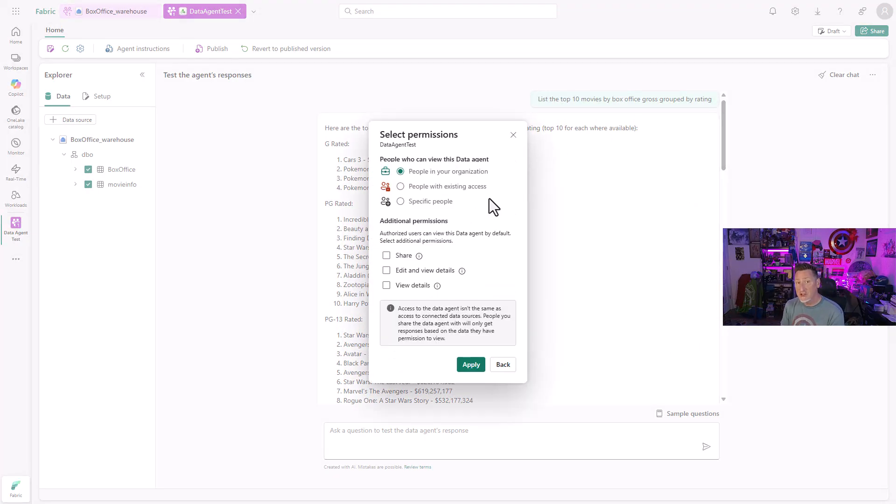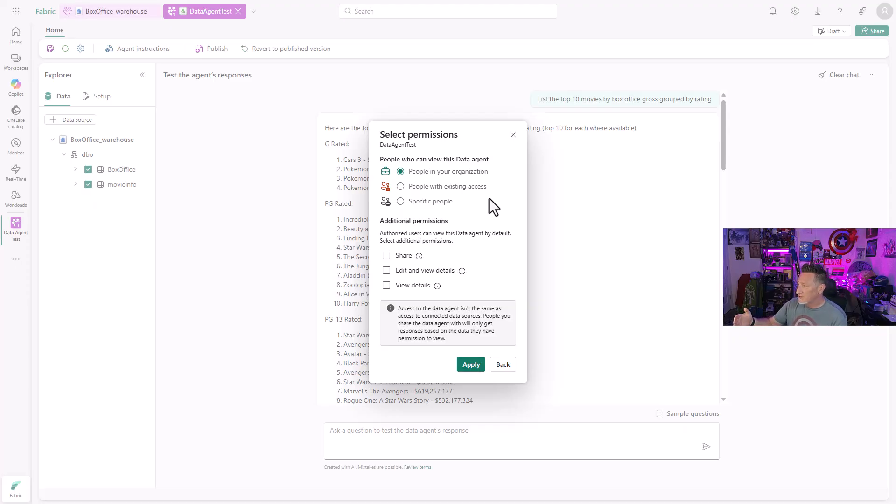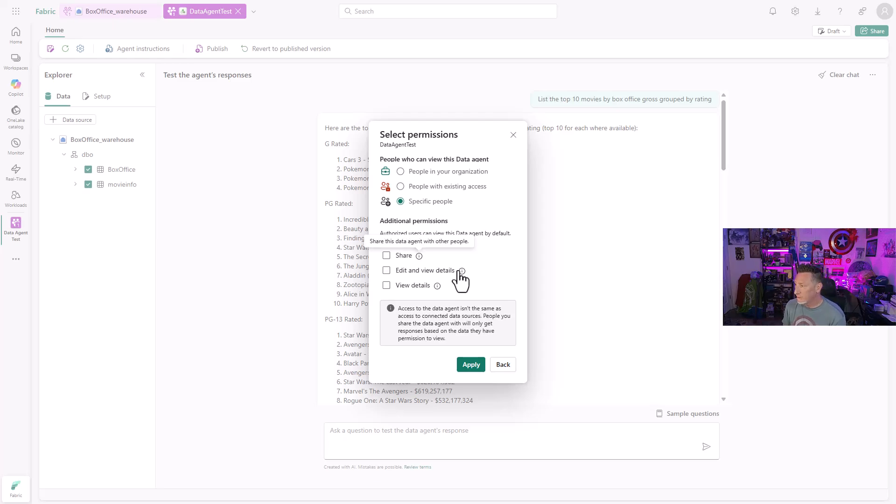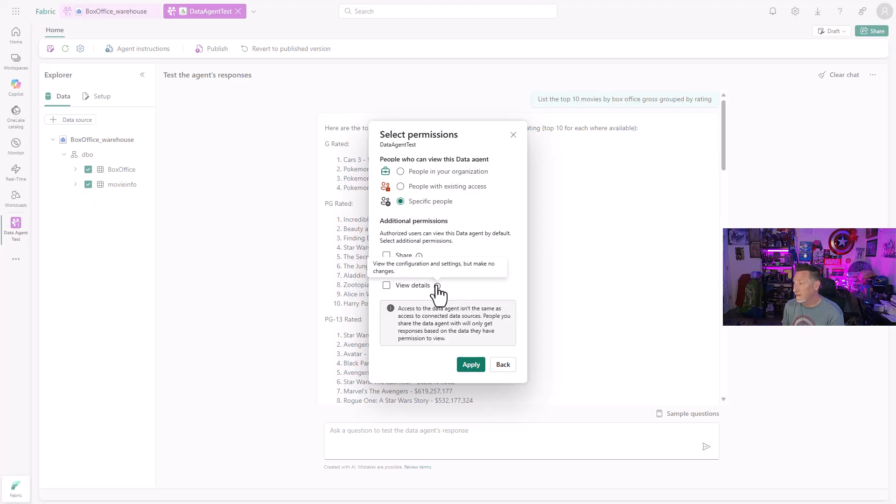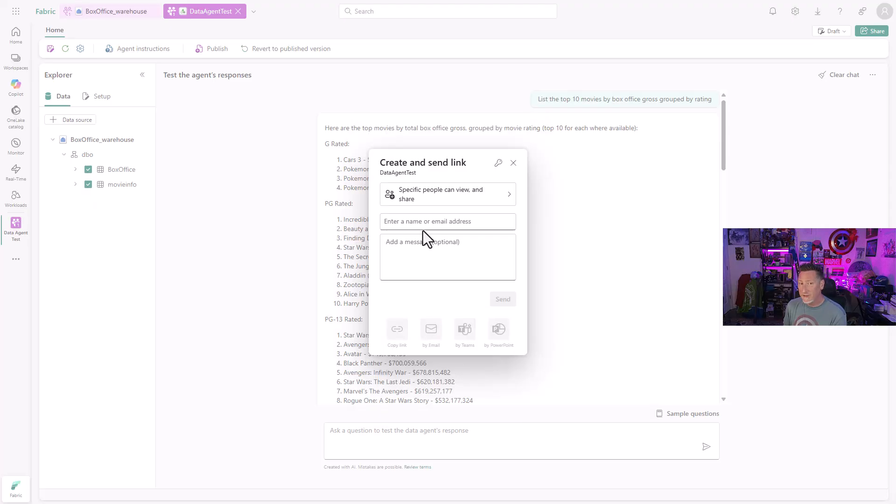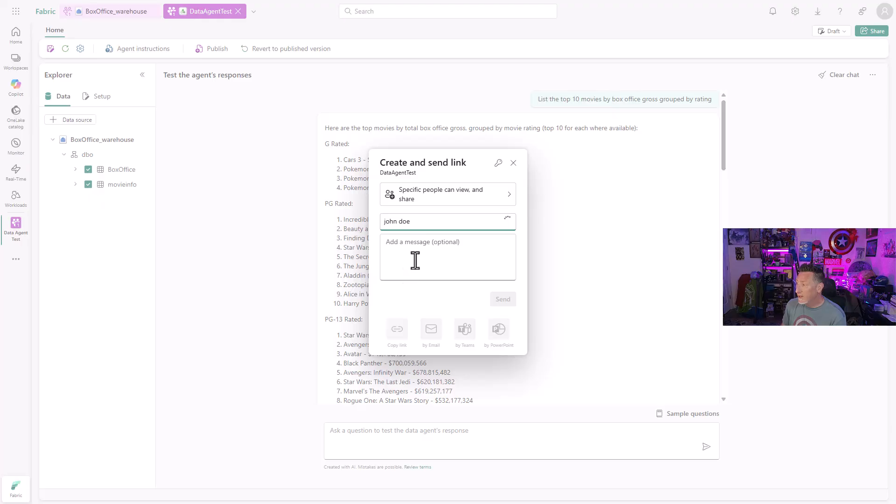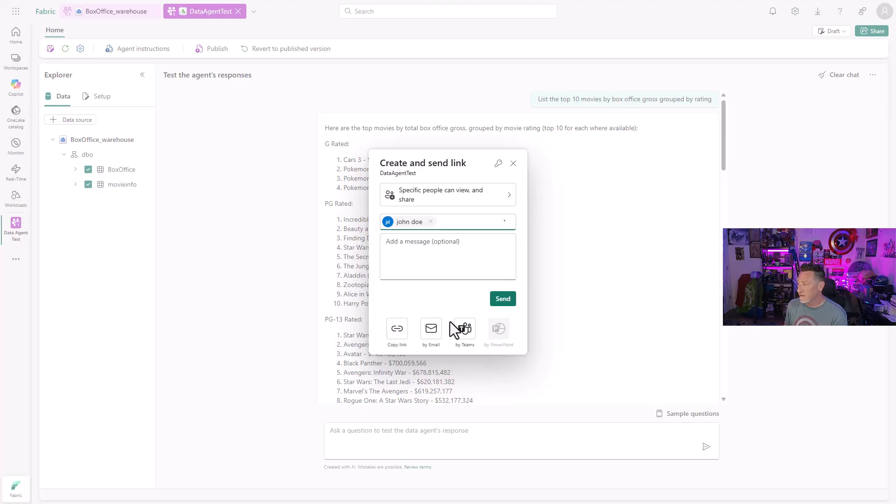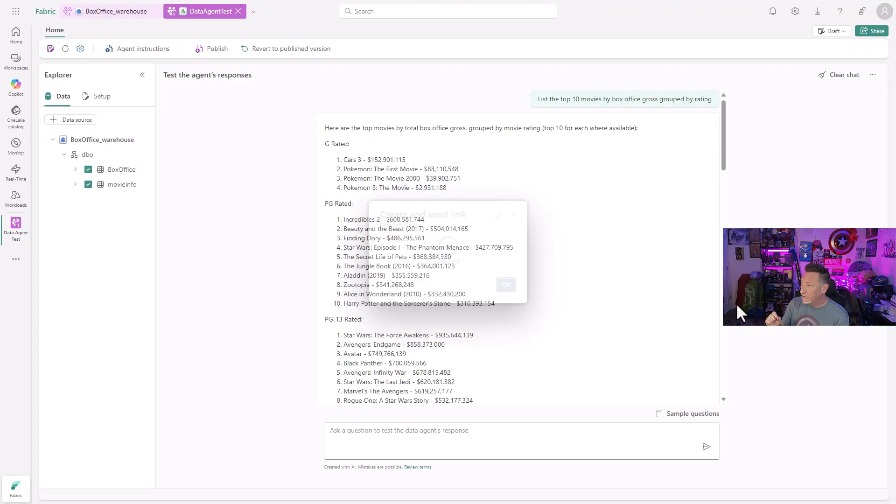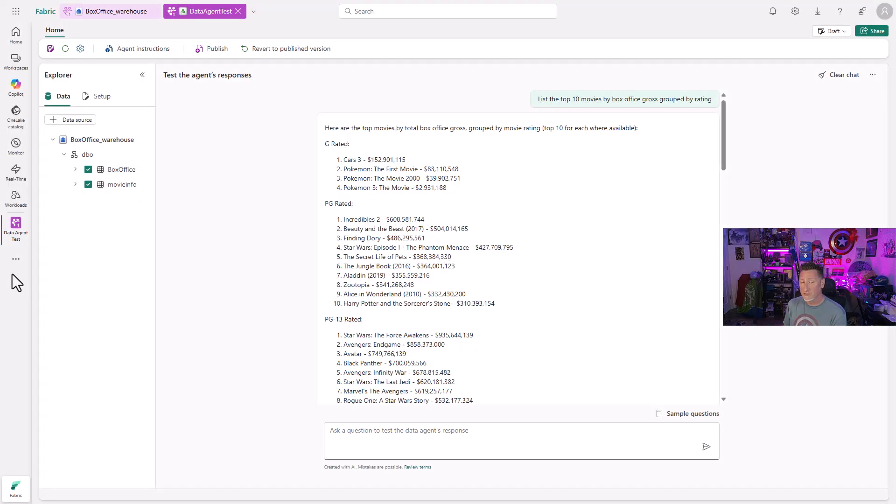I can share my data agent and access to it. You can see I can do this within an organization, existing group, specific people. And I've got share, edit, and view details, and view details. Now, I'm going to check with the product group. I may have been doing something wrong, or I may not have been patient enough. But this should have worked to give him access without giving him access to the workspace. But I found that after I shared this with John, I just could not access it. And so I am still going to share it like this because I think that's important. I'll do a follow-up based off of what I find out.